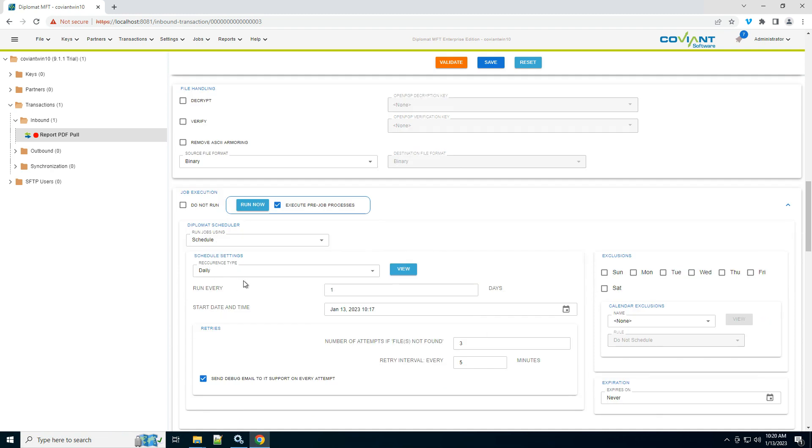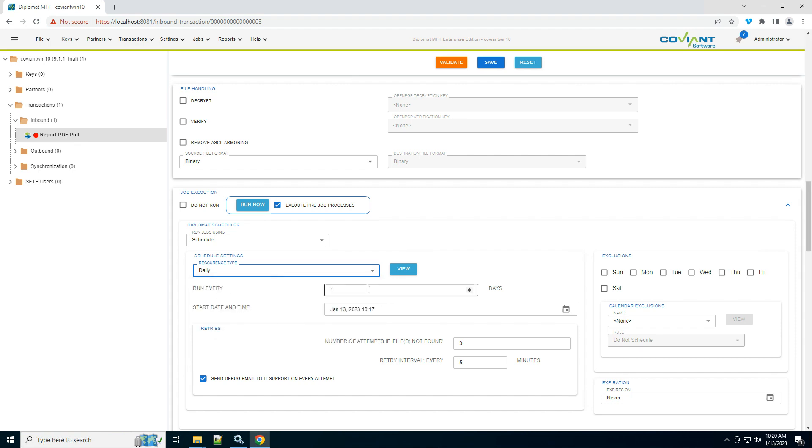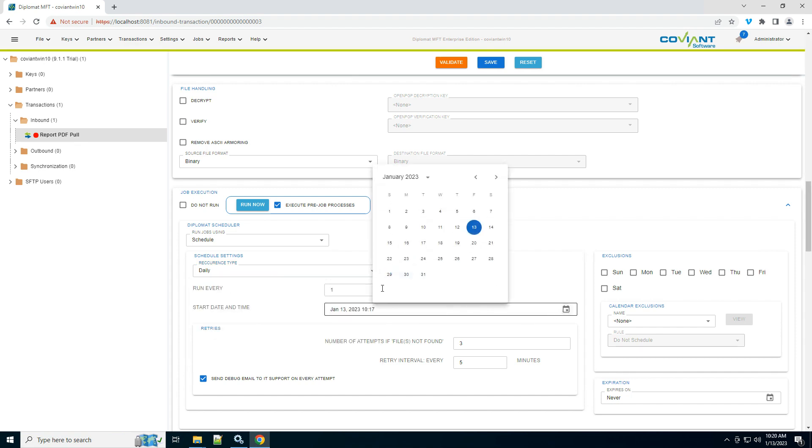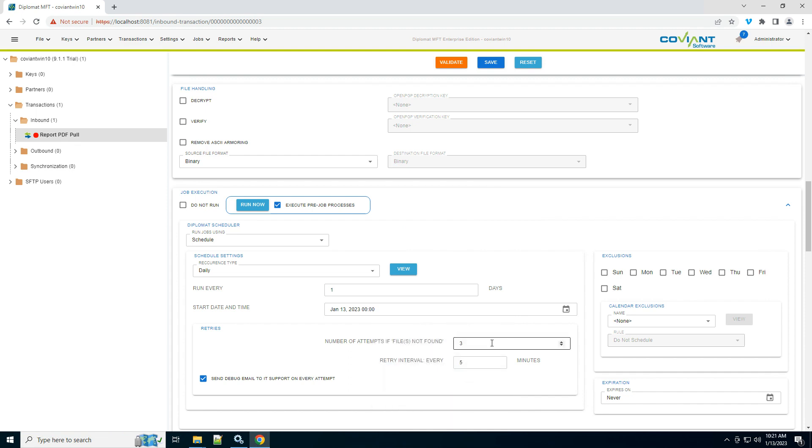Again, I want to pull these reports down from my partner at some period, right? Every five minutes, every one hour. In our case, it's a daily workflow. So I'm going to run every one day starting today, and we'll call it midnight. So AM 12:00.